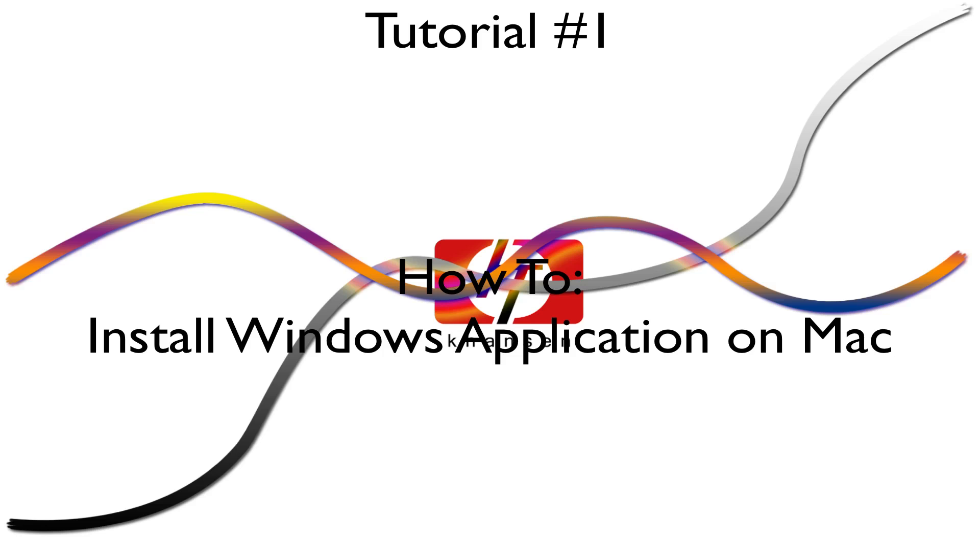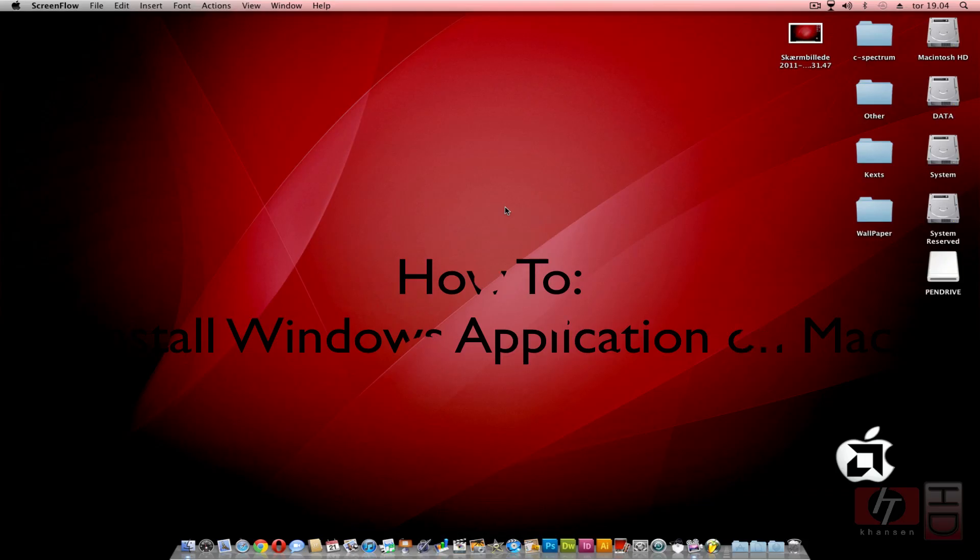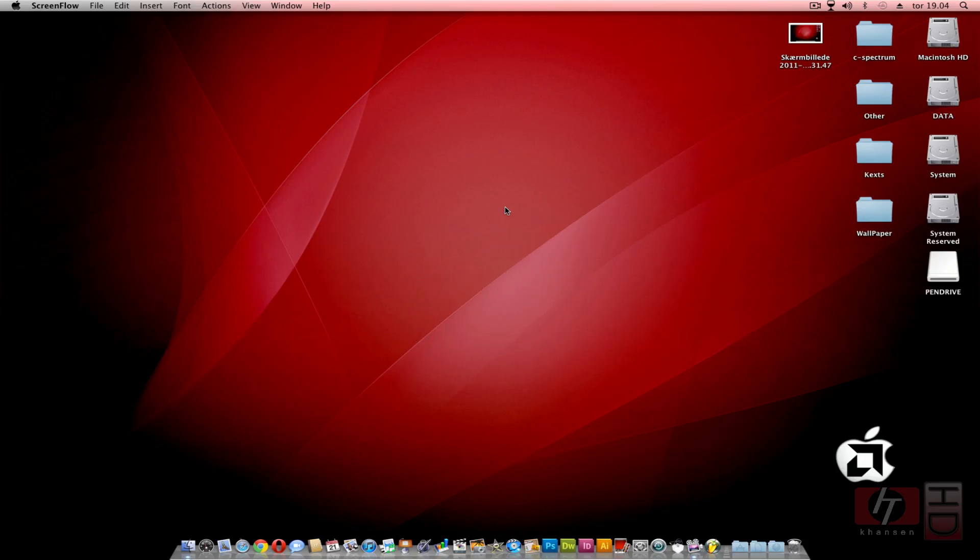Hi and welcome to this tutorial on how to install Windows applications on your Mac. Today we're going to install WineBottler on Mac OS X Snow Leopard, which I'm running. It will also work on Leopard and on Lion systems too.